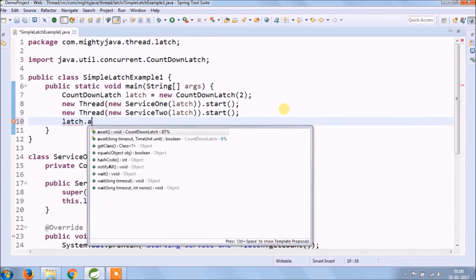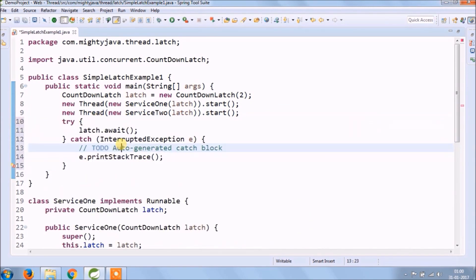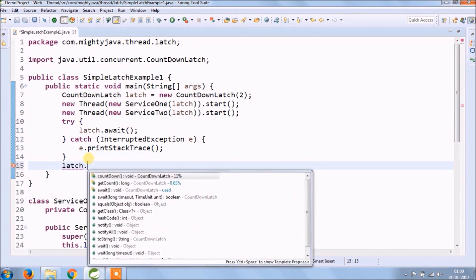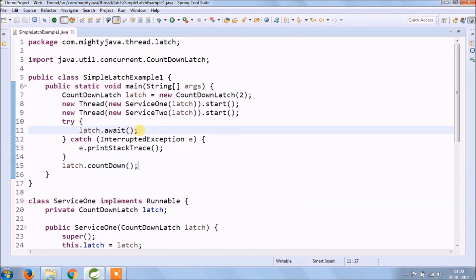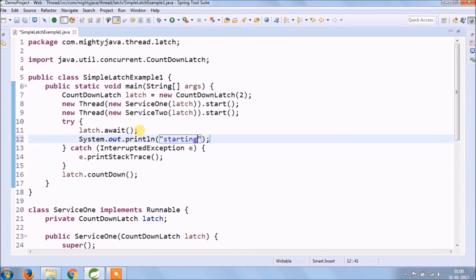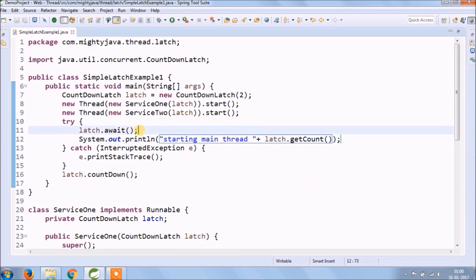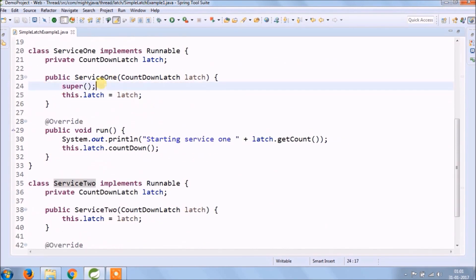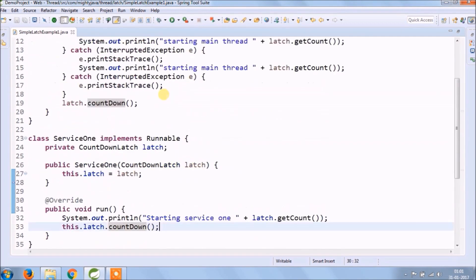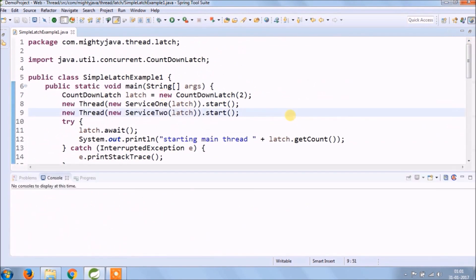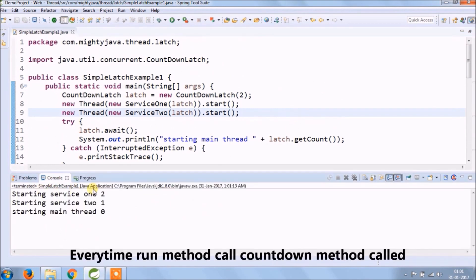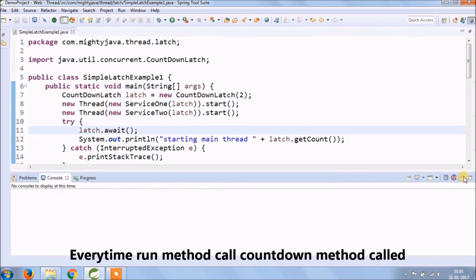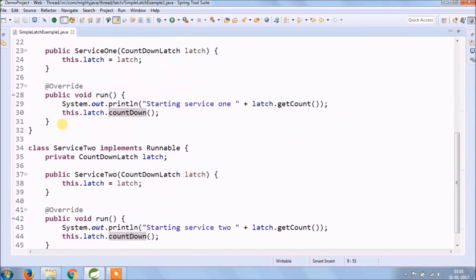After that, call the await and countdown methods. I hope you got a little idea about countdown latch. Let's run and see if it's working. Every time the run method is called, the countdown method is called. We set the countdown latch to 2 — every time a thread runs, the count goes down by 1.